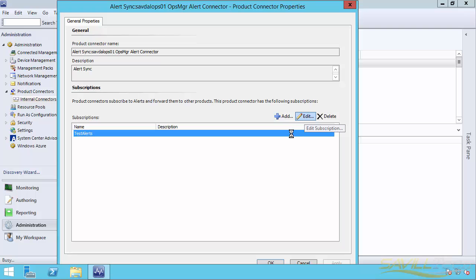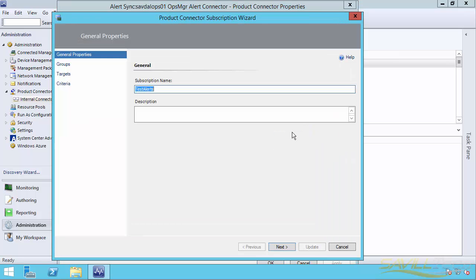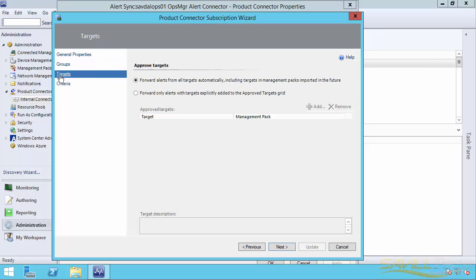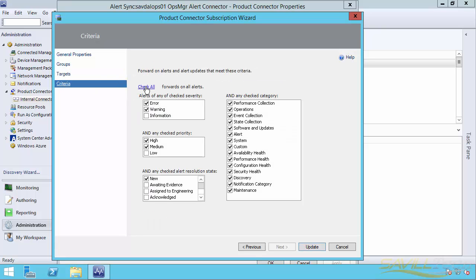If I edit the subscription, what I actually did in this environment is I really did it for all of the different groups, forward alerts from all targets automatically. And I basically did it for error and warning, high and medium, new, for all of the different types. So basically I've said really do pretty much everything. So any kind of alert that gets generated, I'm going to send it to Service Manager.